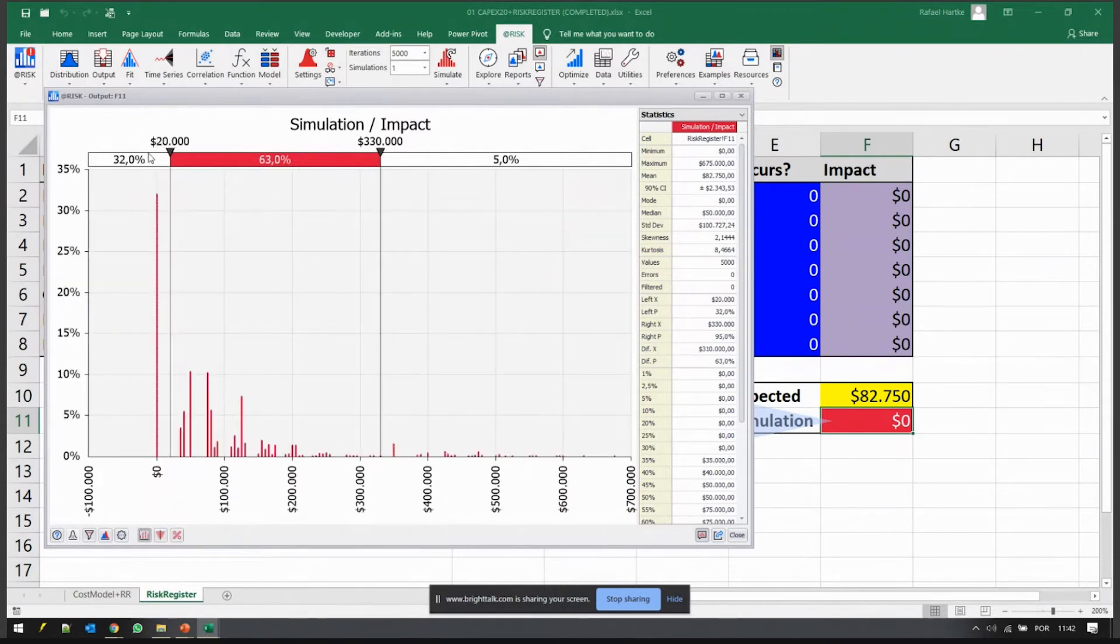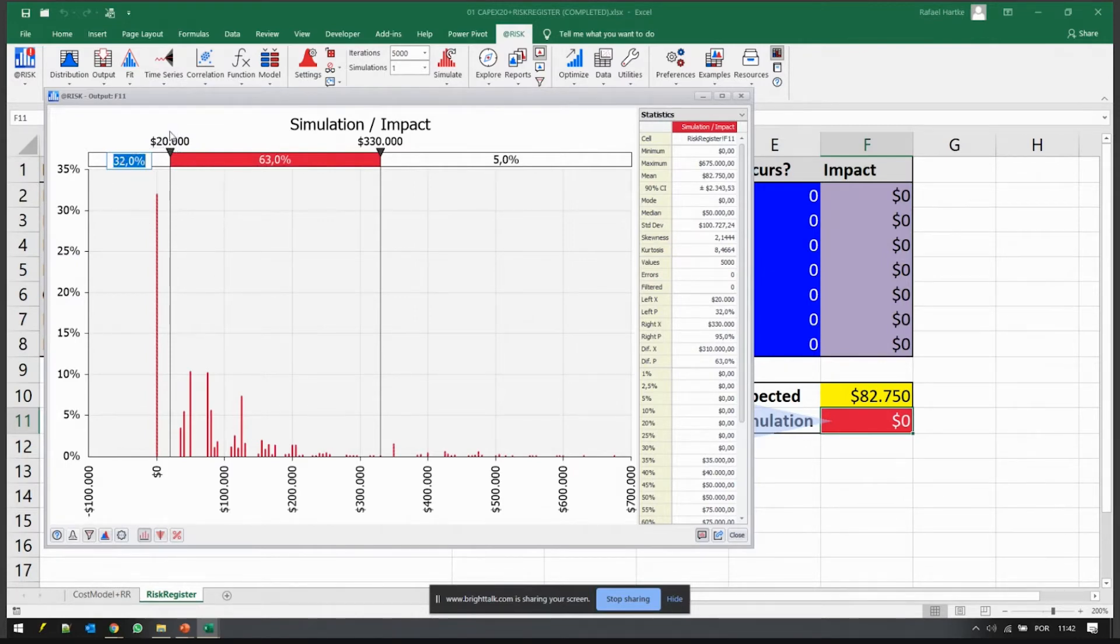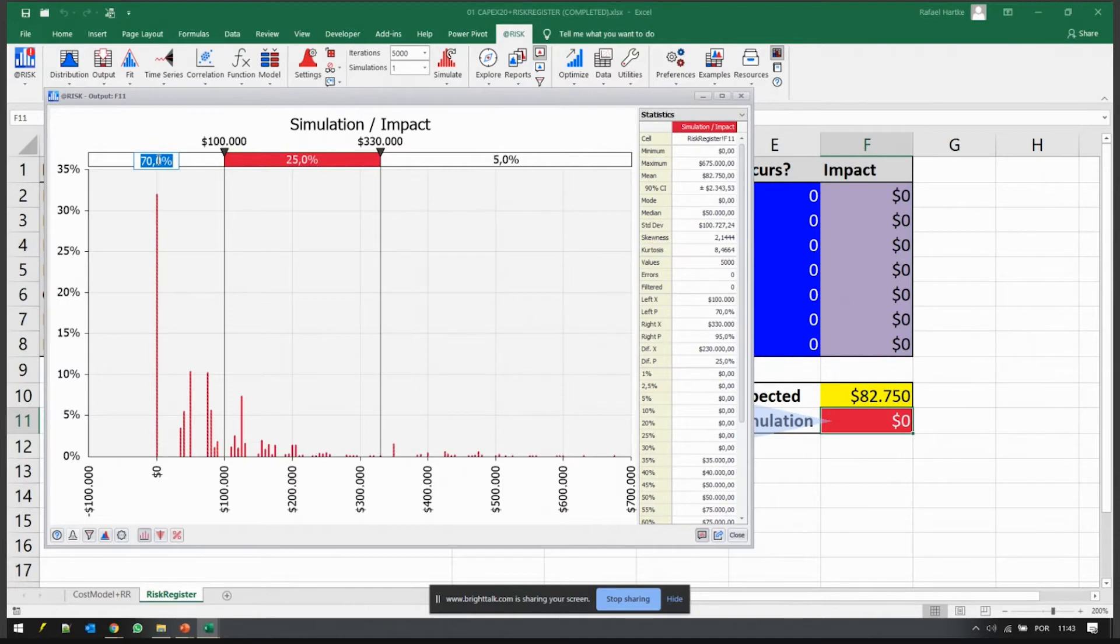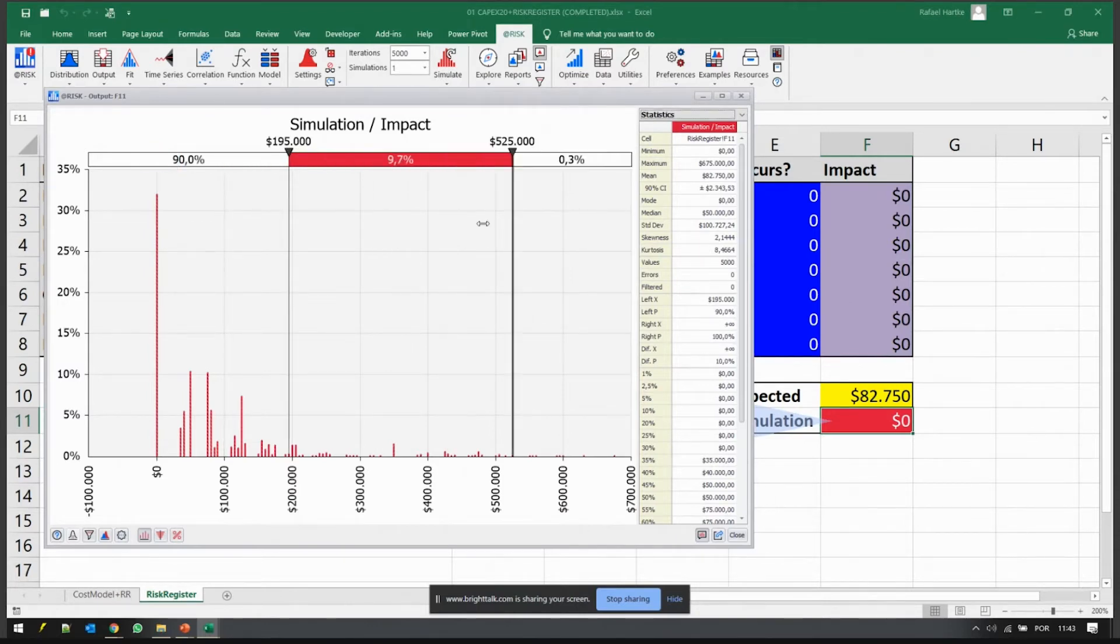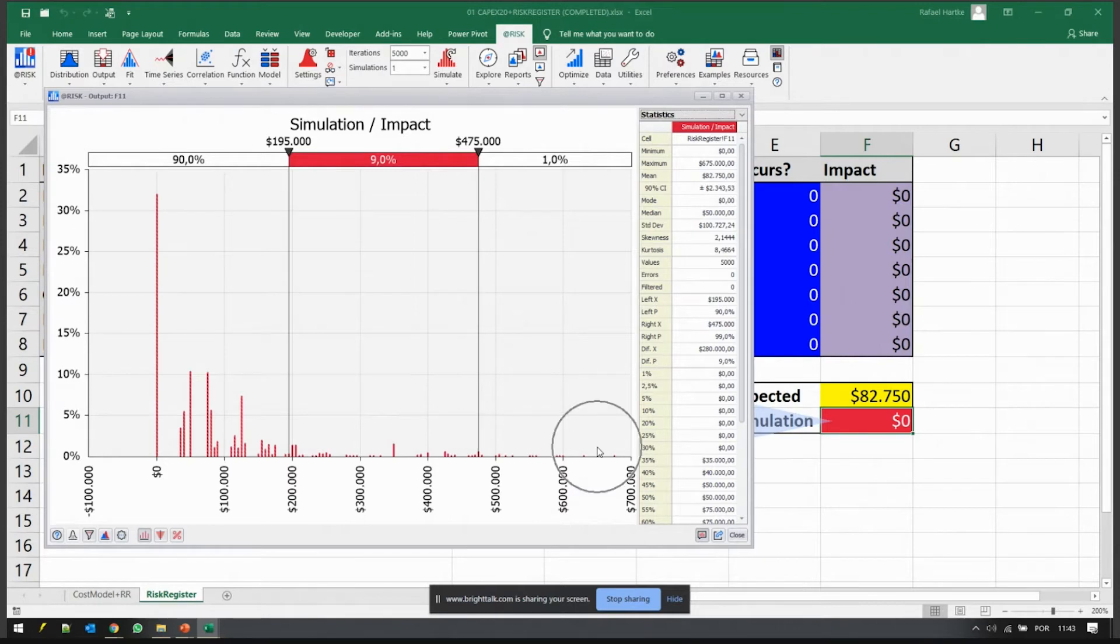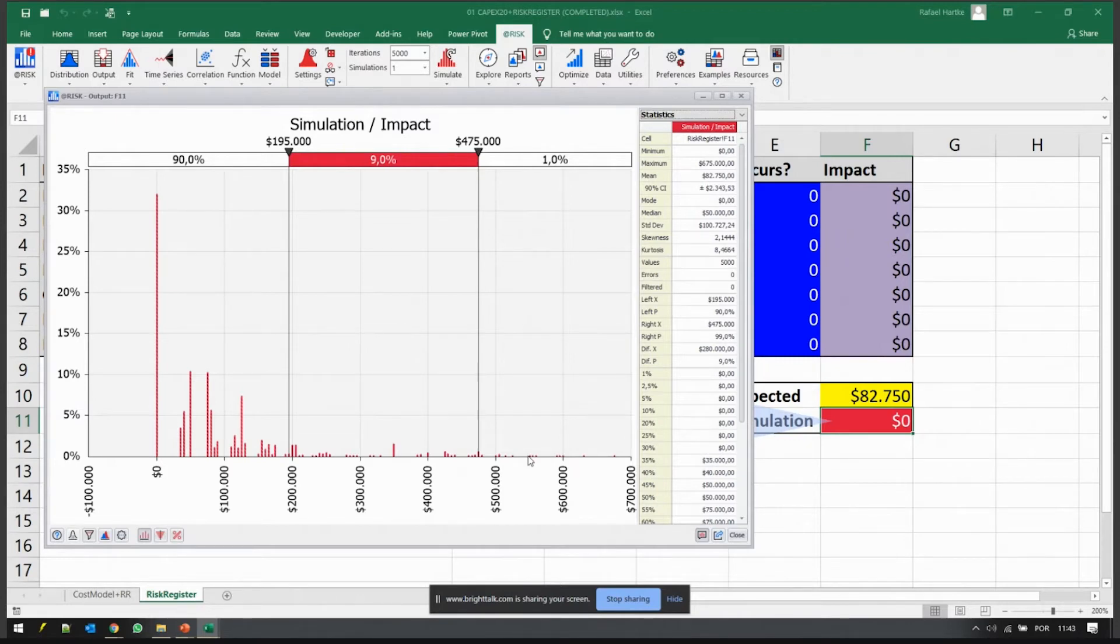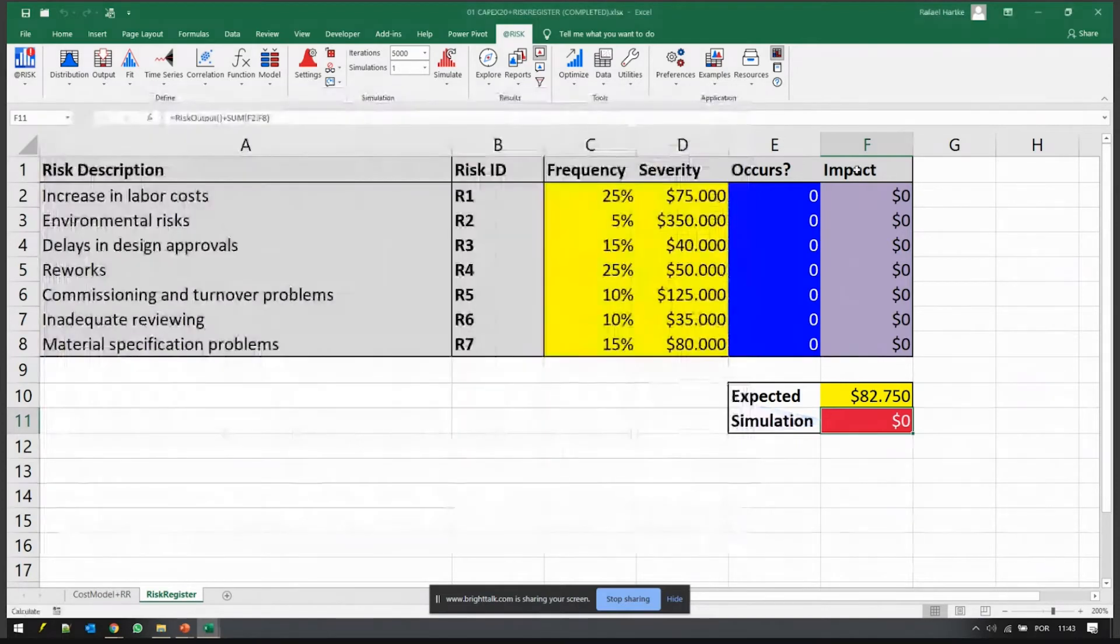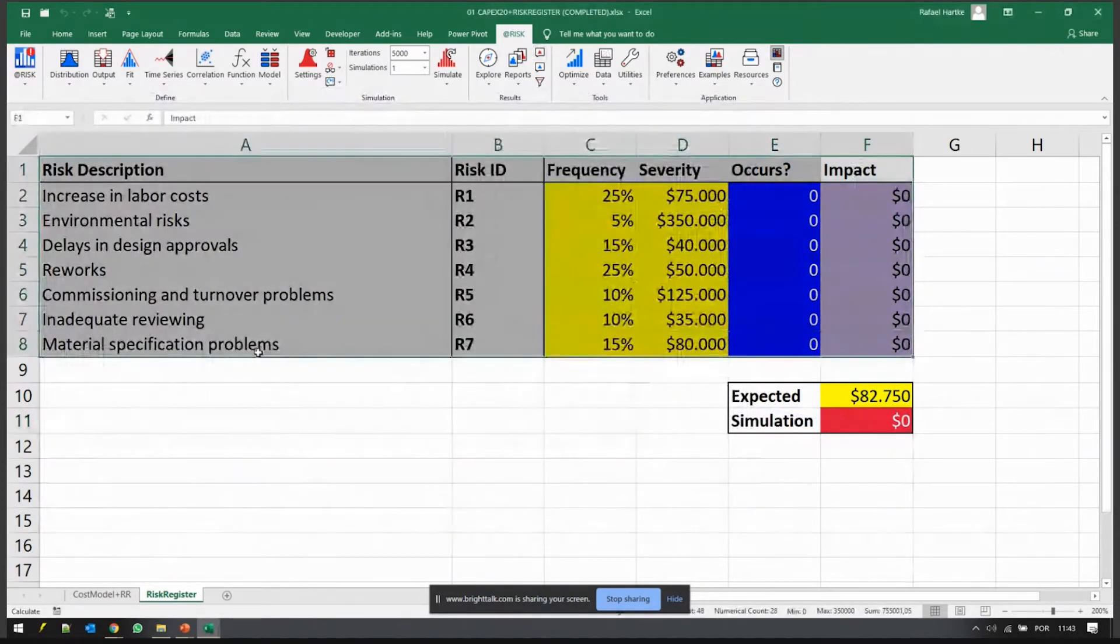There's a 32% chance that no risk will occur. There's a chance that this risk will cost less than $100,000. There's a 70% chance that it will cost $100K or less, which is good. There's a 90% chance that it will cost $195K or less. There's even a 1% chance it will cost more than $475K, almost $600K-$700K - they might add a lot to your costs. But the likelihood of these extreme costs is very small. Most of the time you'll be around an extra cost of $100K, maybe $150K, maybe $50K, less than $200K.